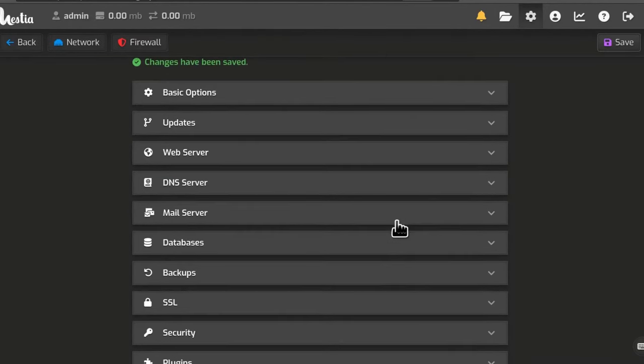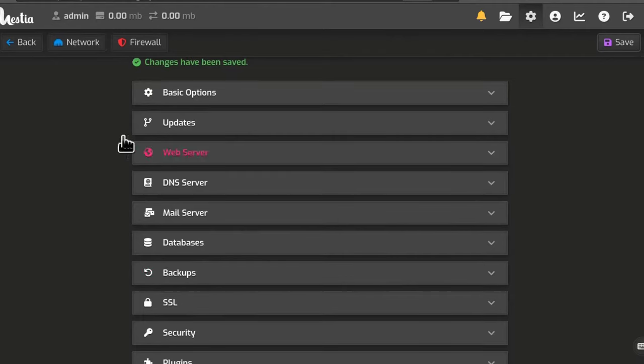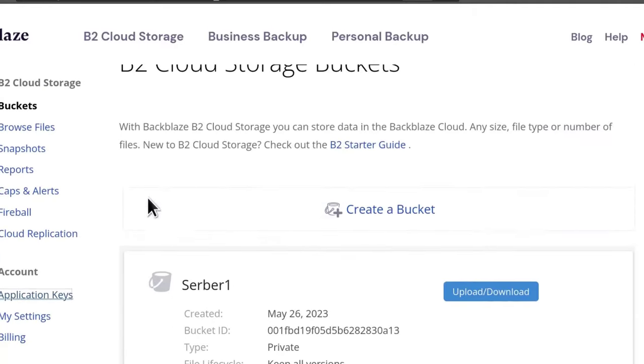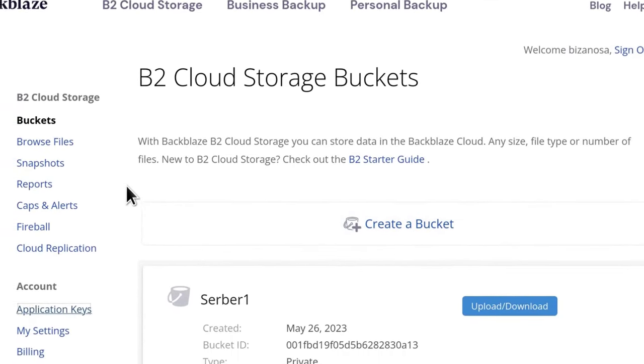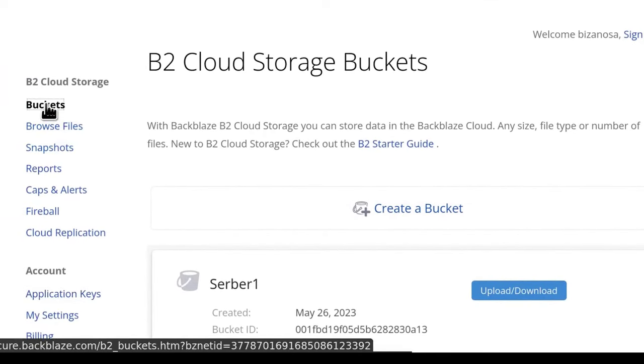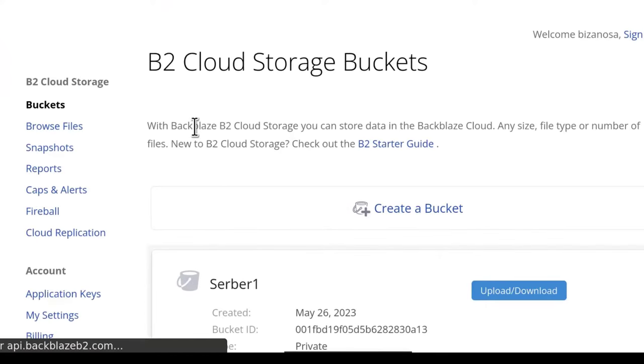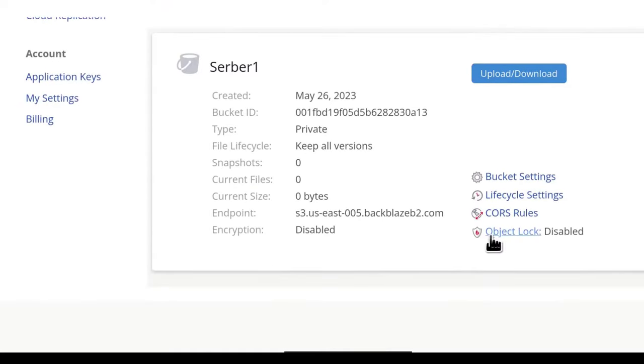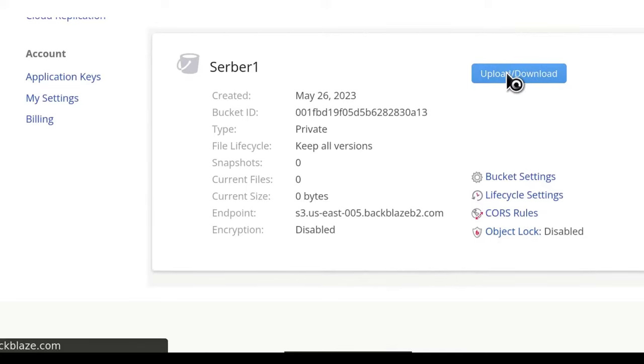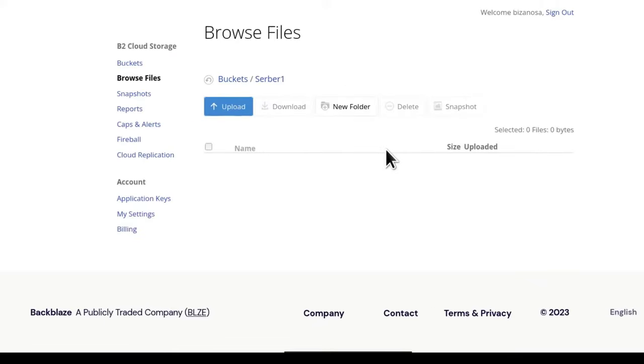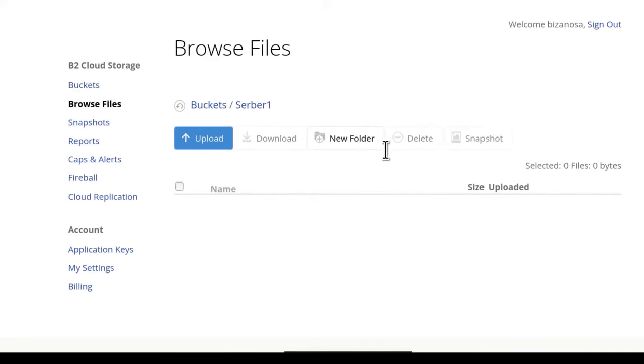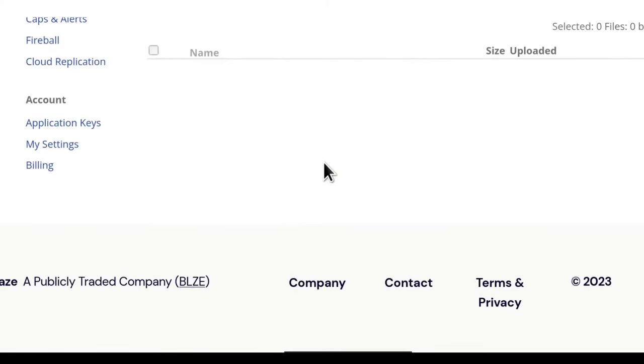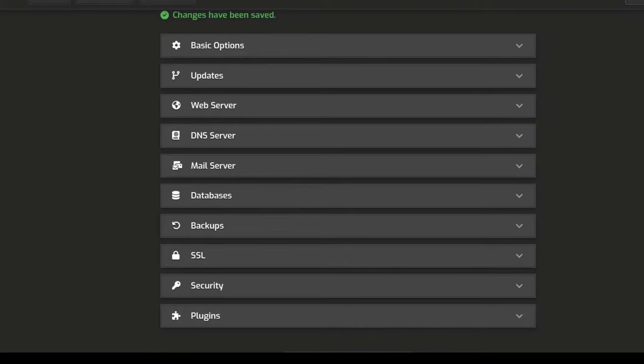This means that HESTIACP is going to automatically backup all your users into Backblaze. The next time you want to find your backups, you can come to your bucket or you can browse files. So right now there is nothing in my bucket. But tomorrow, if I come back, I should find something here.